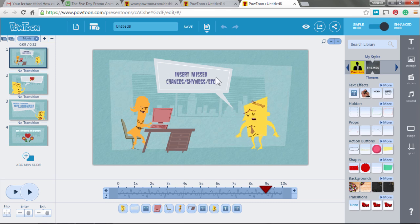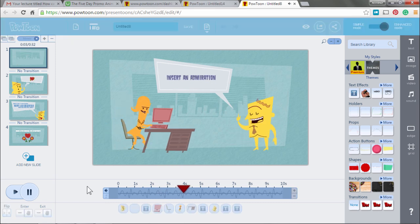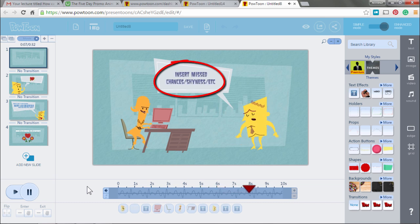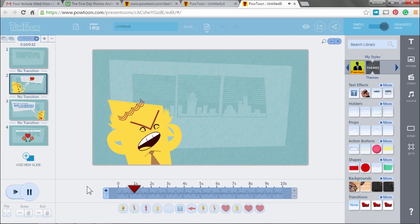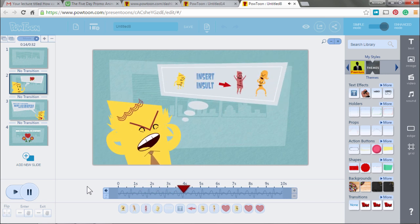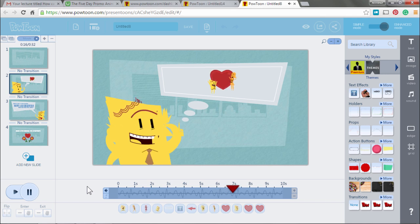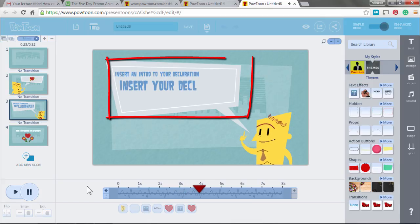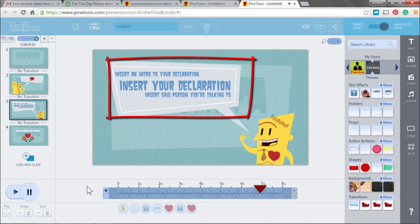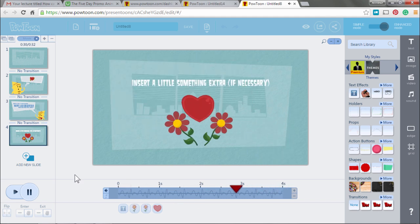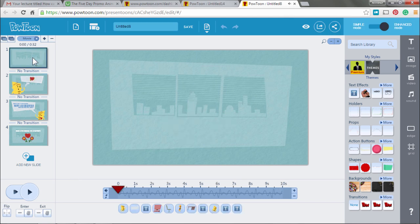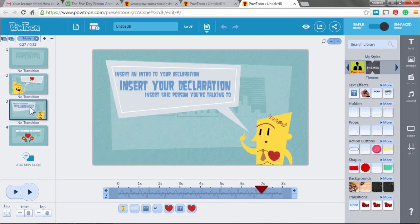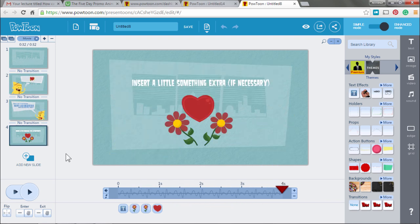What you can do is it makes suggestions: insert an admiration, insert mischances, shyness. Insert an intro, do your declaration. Insert something extra. It's not exactly what you want to do, but it gives you four slides that start with who you are, what you want to do. It gives you an emotional background, and it ends with a call to action where you tell the people who visit your website what they're going to get.